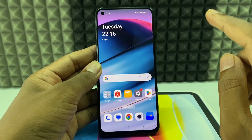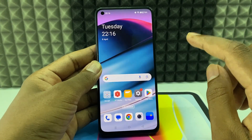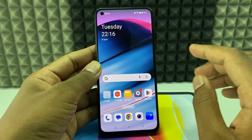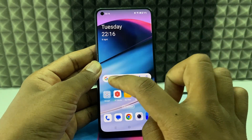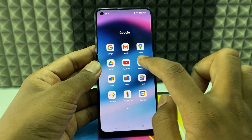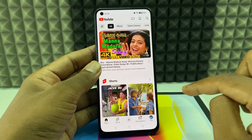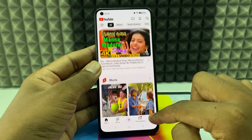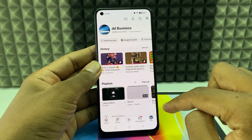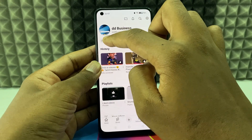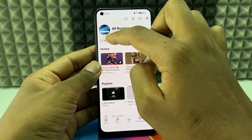If you want to see the first YouTube channel you subscribed to on the YouTube app, first open YouTube and click your profile. If you want to switch accounts, click the switch account option.